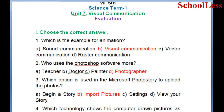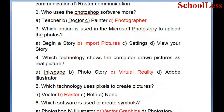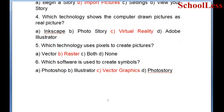Question 4: Which technology shows computer-generated pictures as real pictures? A. Inkscape, B. Photo Story, C. Virtual Reality, D. Adobe Illustrator. The correct answer is C: Virtual Reality.